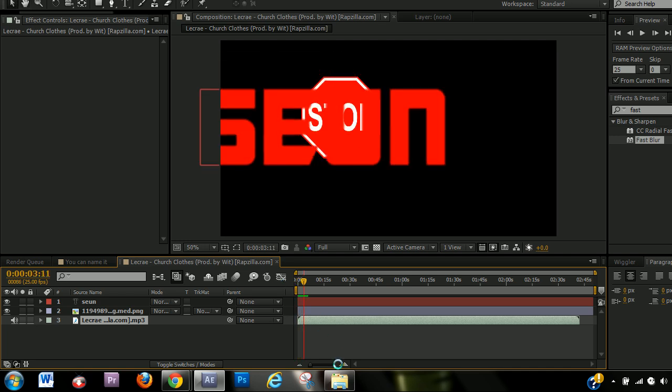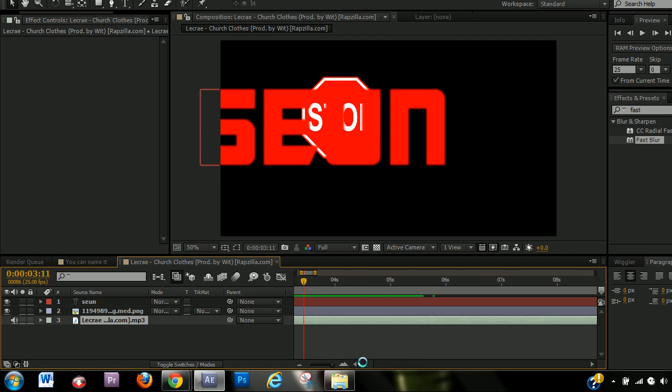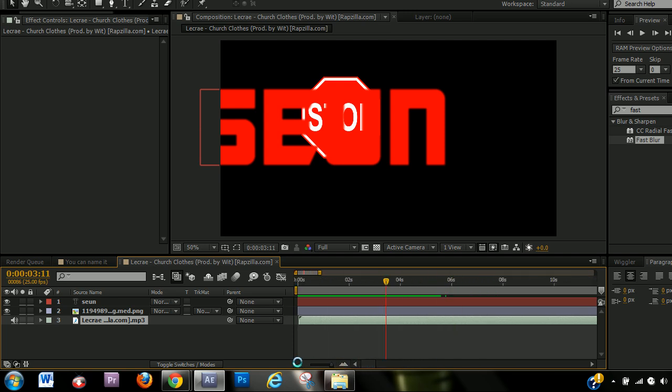Or if you're making like a typography video and you want to, or typography or lyric video, just any kind of video with music and song in it. And you want the text to sync with the song, hit the control key.